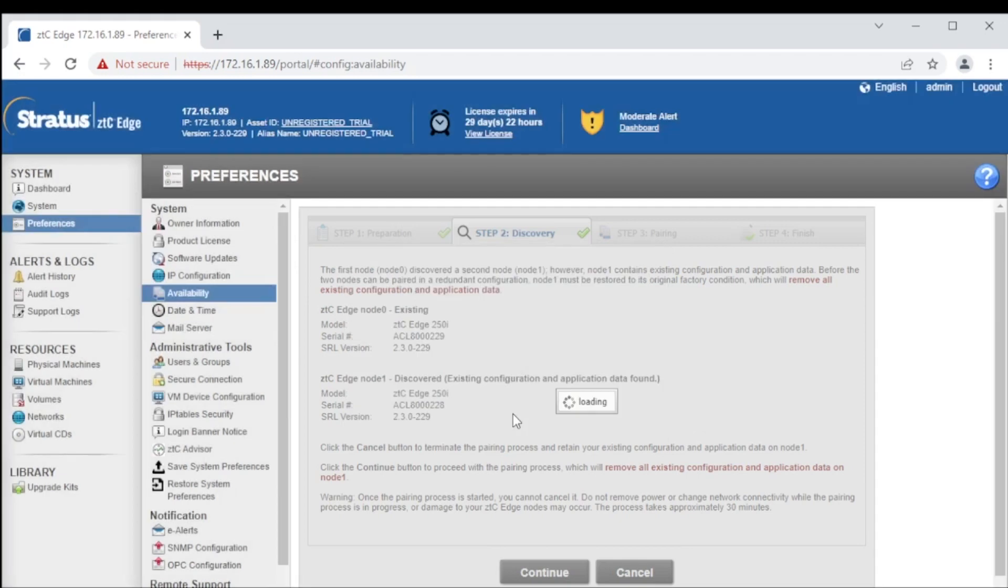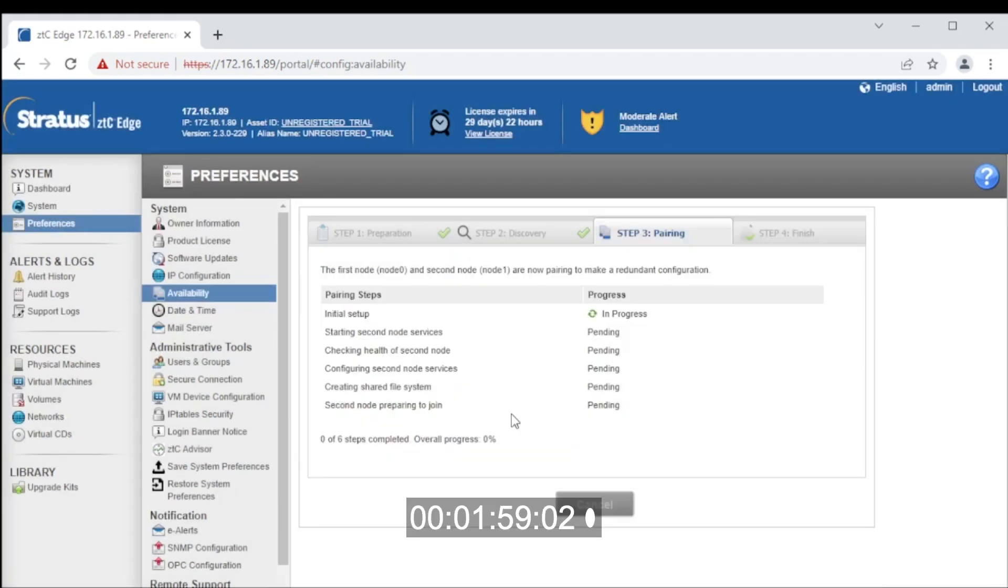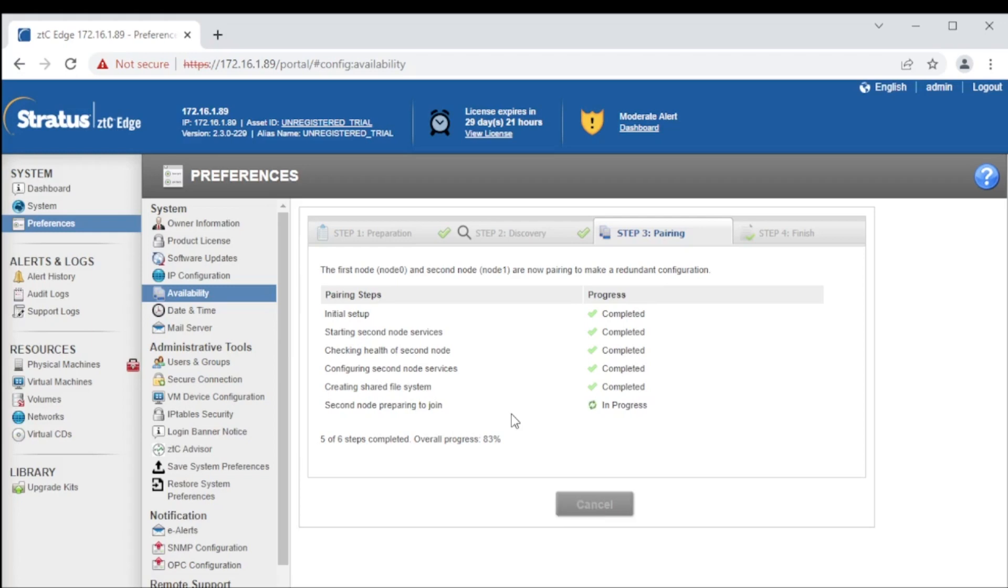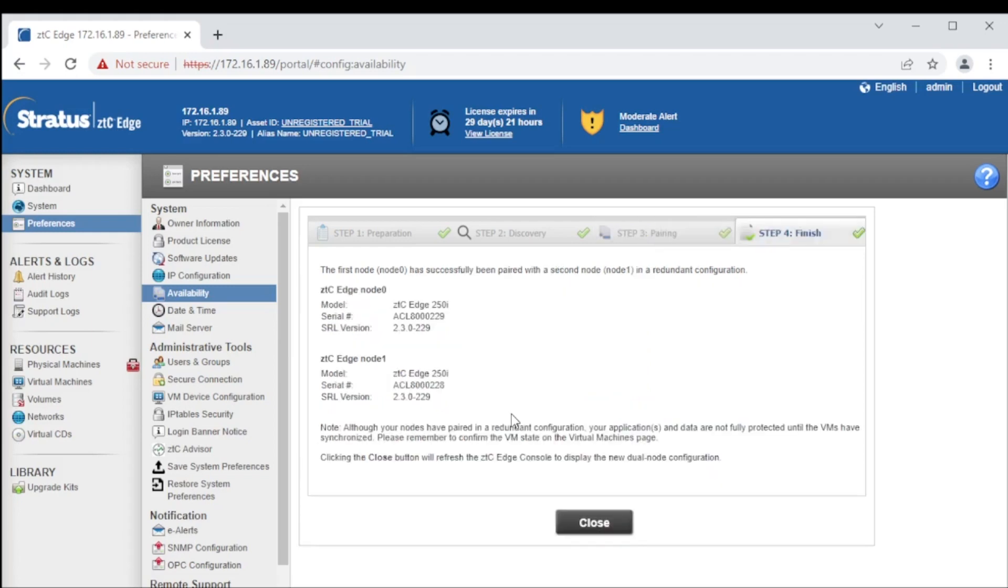The pairing process can take up to 30 minutes. The system will confirm if successful pairing has taken place.